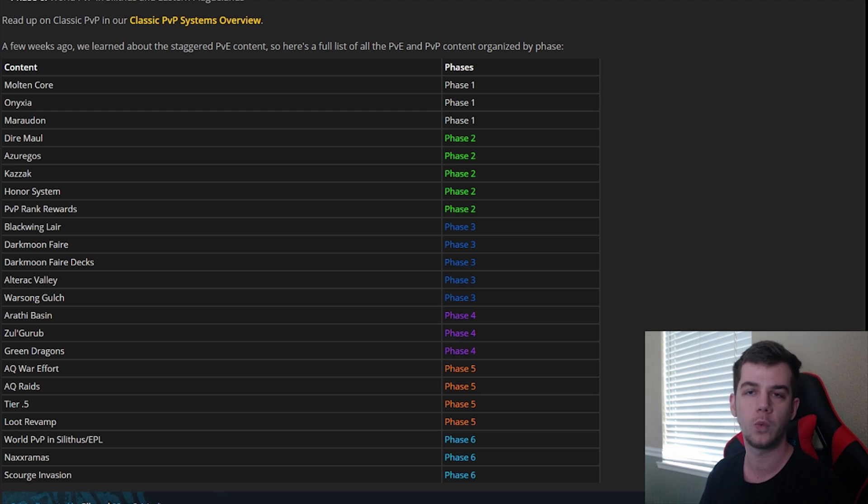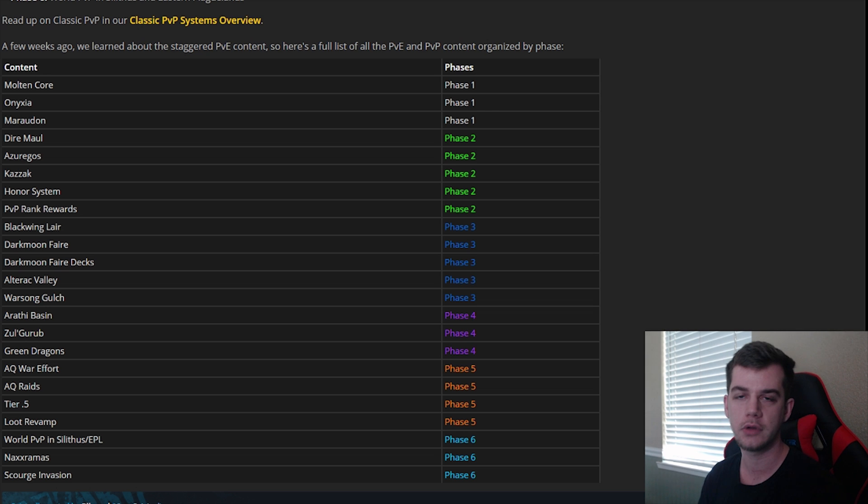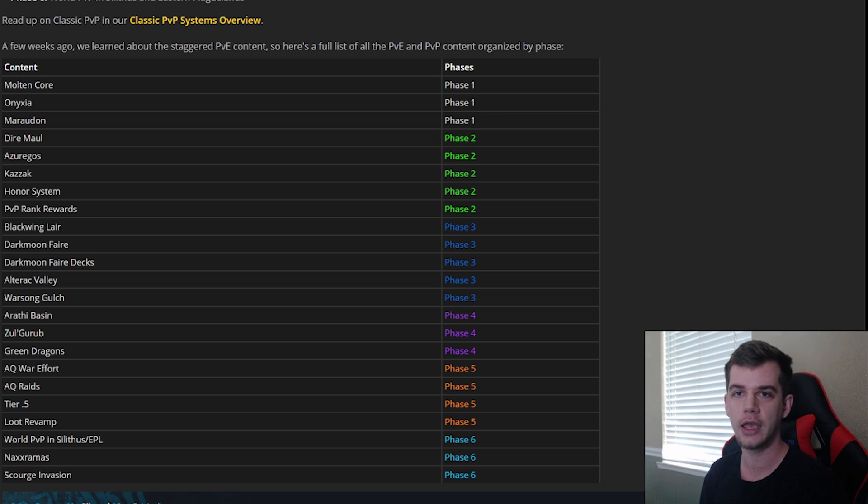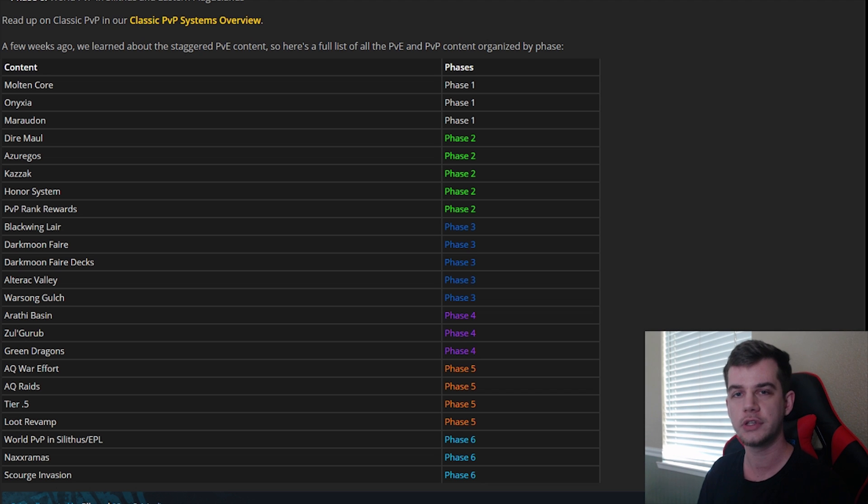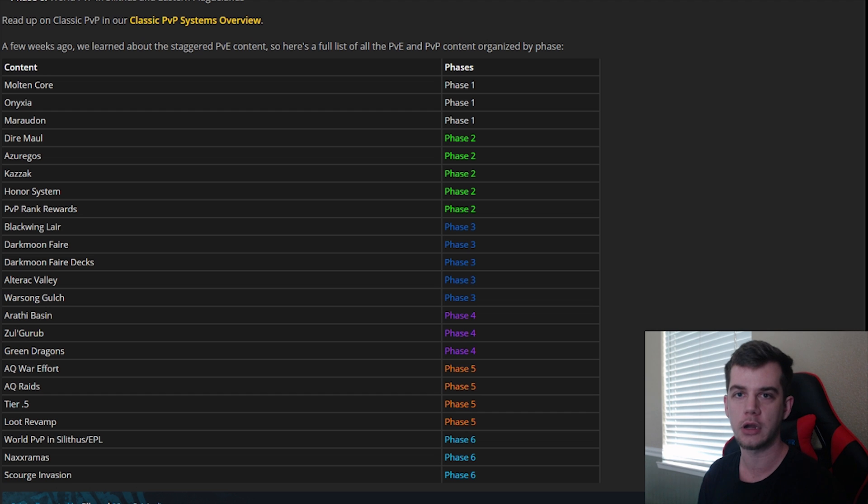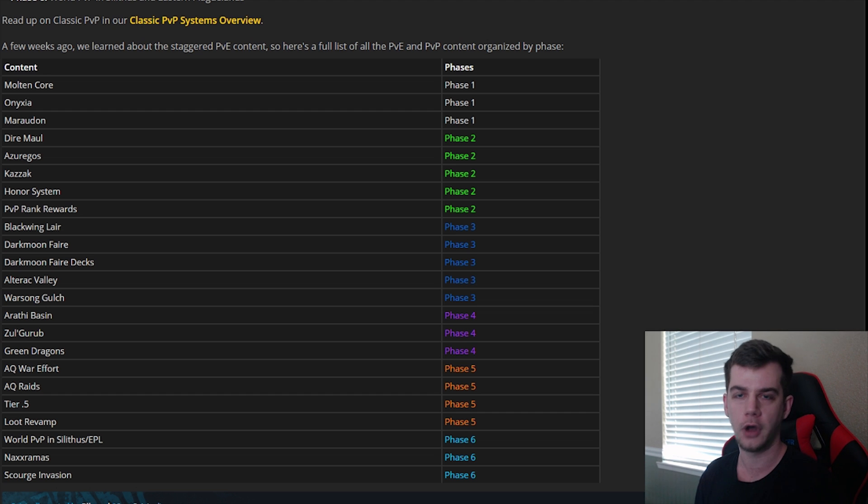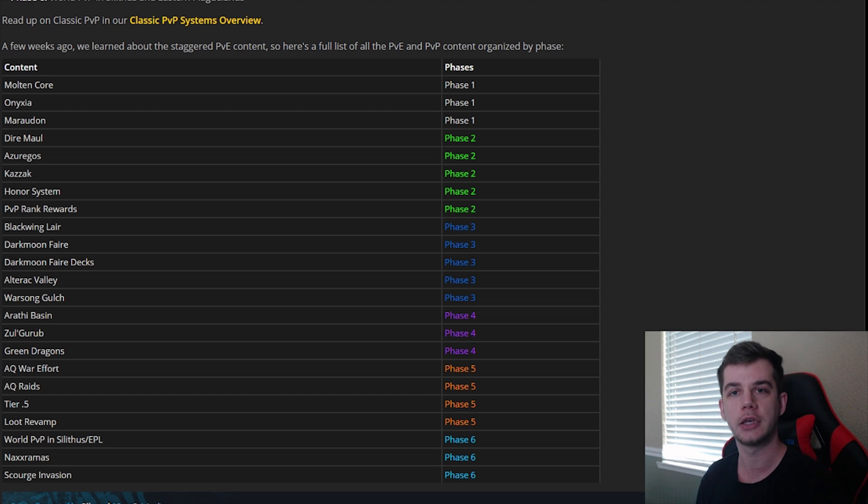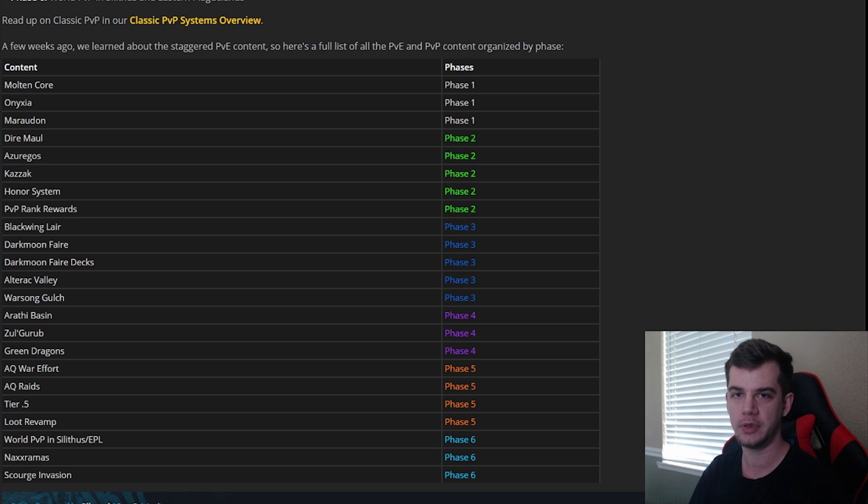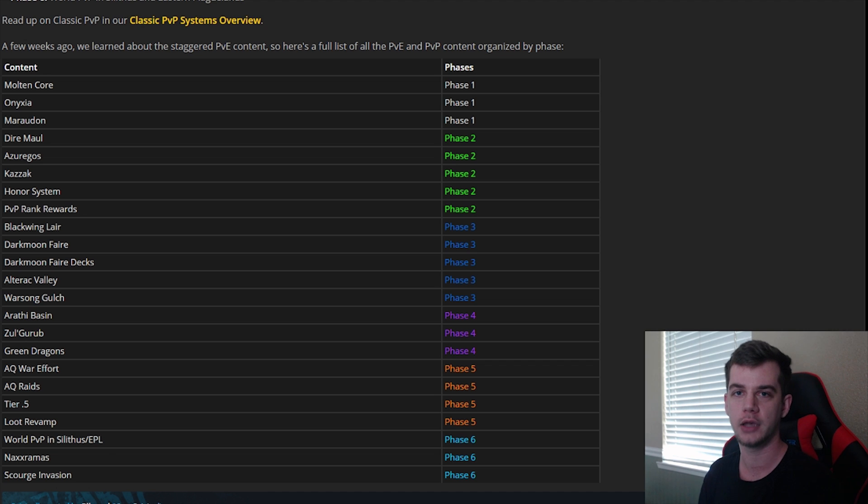So places like Winterspring, places like Searing Gorge, places like Burning Steppes, they'll have the high-end rankers sitting there on every single flight path waiting for those people who are trying to do quests or enter Blackrock Mountain or farm or high-level herbs or anything like that. They'll be waiting for all of those people to get the maximum amount of honor per hour so that they can PvP the most efficient way possible.